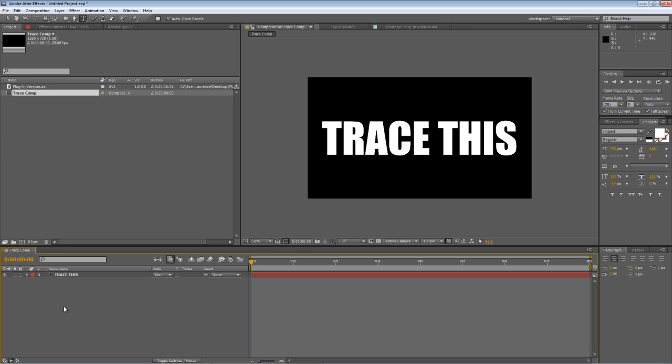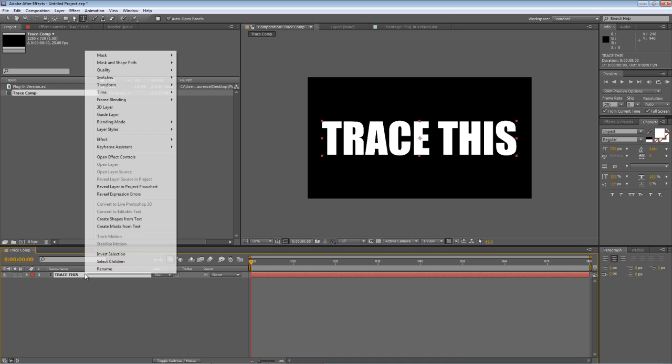Now the first point of this effect is to convert the text into masks. So you do that by right-clicking on the text layer you've just created and select create masks from text. Now this is the feature that's specific to CS4 and later versions.